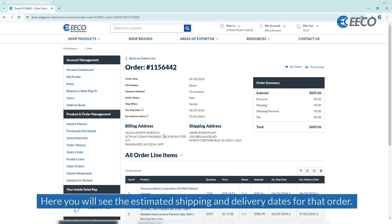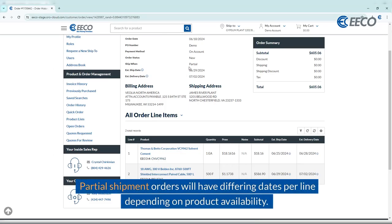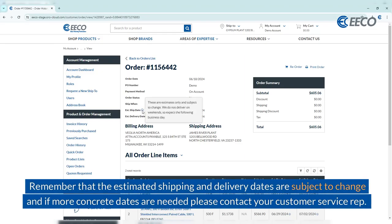On this page you will see the estimated shipping and delivery dates for the order. Partial shipment orders will have differing dates per line depending on product availability. Remember that the estimated shipping and delivery dates are subject to change, and if more concrete dates are needed, please contact your customer service rep.